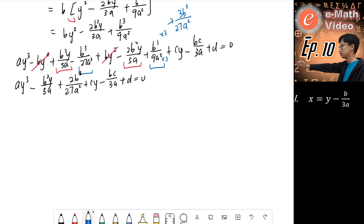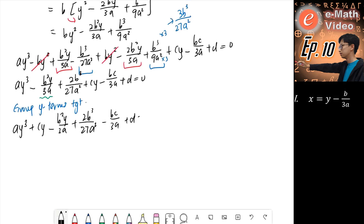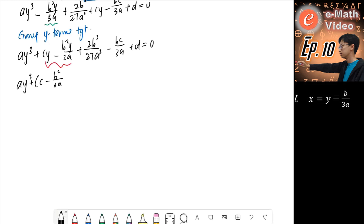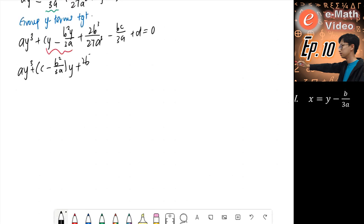Now we group all the y terms together so that we can factor out y. We have ay cubed, then factor out y from: c minus b squared over 3a. The remaining terms: 2b cubed over 27a squared, minus bc over 3a, plus d, all equal zero.